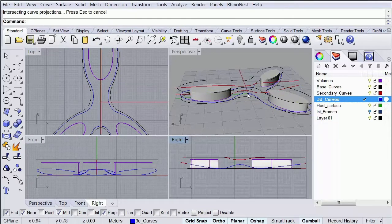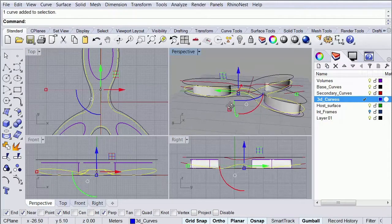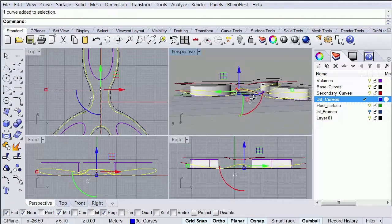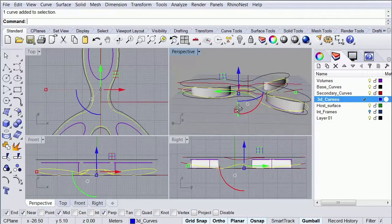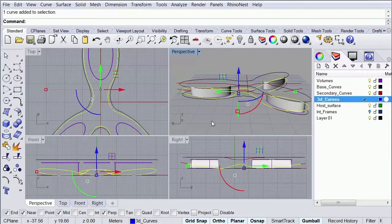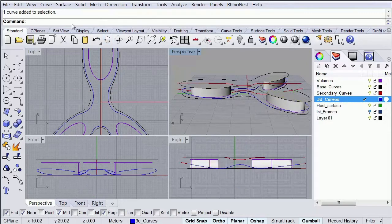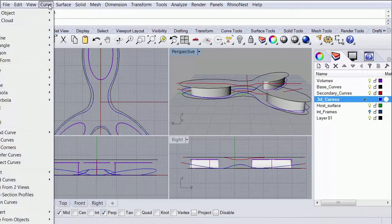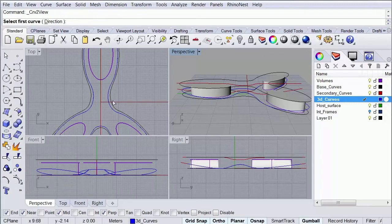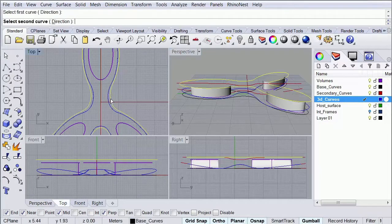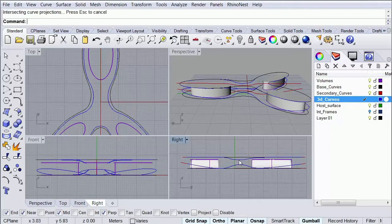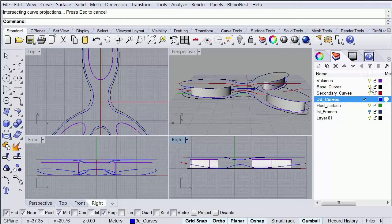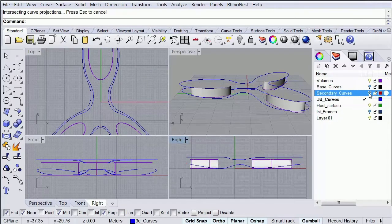And as you can see, we have created a 3D curve based on those two curves. So I'm going to go ahead and do the same for the top one. I'm going to go to my curve tab, select my curve from two views option. I'm going to select my outer curve over here and then I'm going to select this red curve over here. And then I can simply go ahead and hide these two reference curves that I have over here.